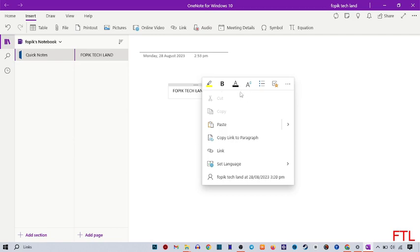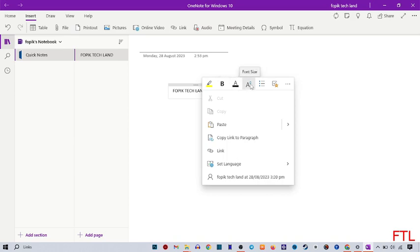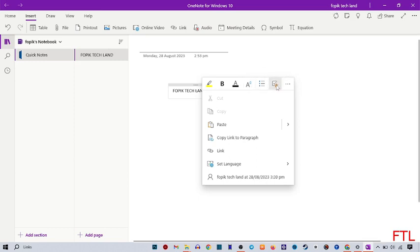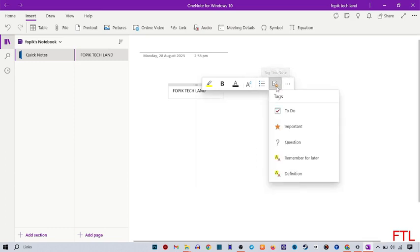Here you have many options like paint, bold letters, font class, and size. You can also increase or decrease your font size. You'll see the option 'Tag this note'. Click on it.